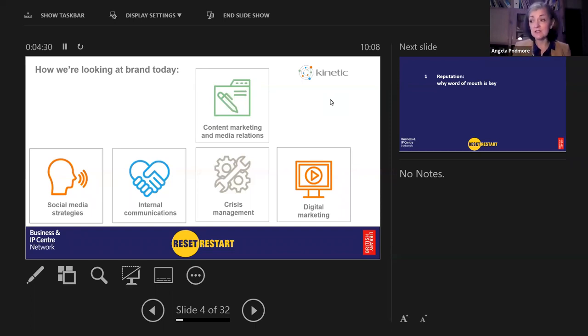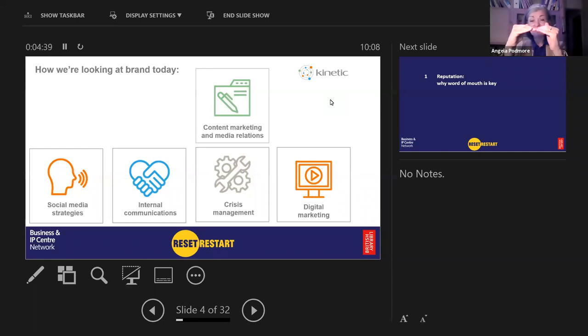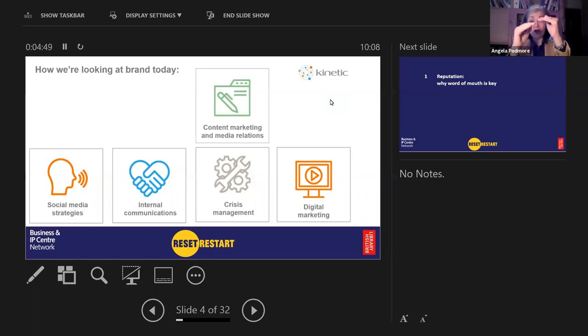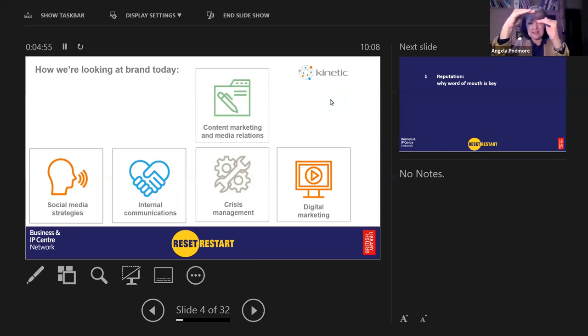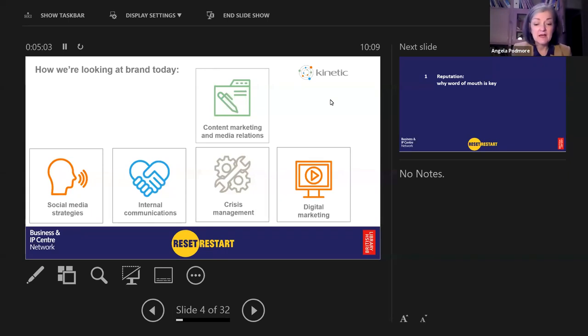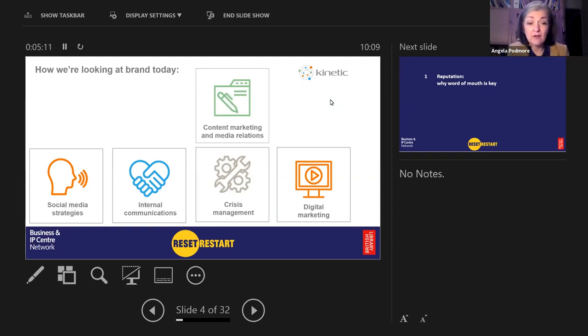Where I really excel is in internal communications, getting your team behind your brand. When you promise your brand here, you deliver up here, because if you deliver on the dot, people think that's what they were supposed to do. God forbid you ever deliver down here. That gap is called disappointment. What you want is way up here. That gap is called delight. And crisis management when that has gone into disaster.